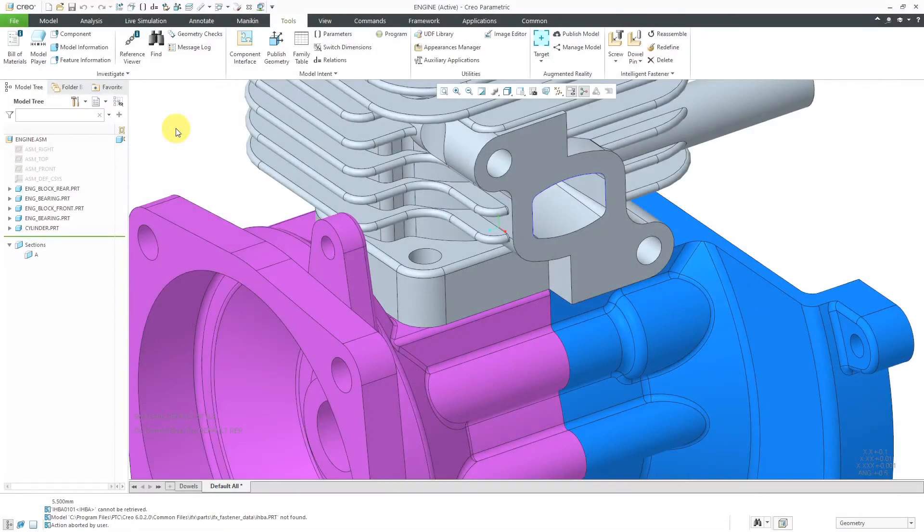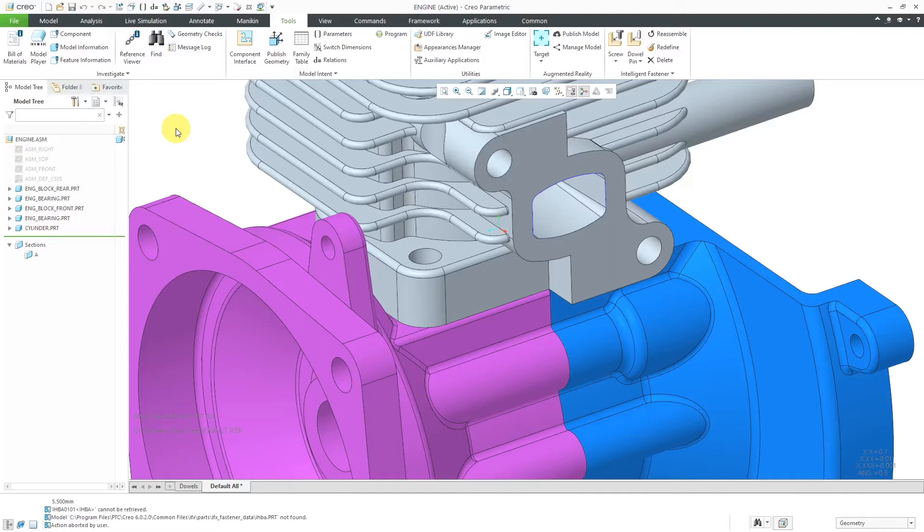In Creo Parametric, the Intelligent Fastener Extension allows you to place different fasteners in your assemblies automatically. But I want to show a configuration option that you probably need to set if you get some errors. And also I want to show you how to use dowels.